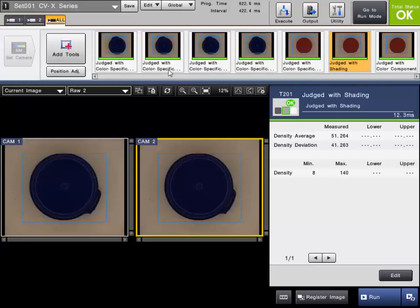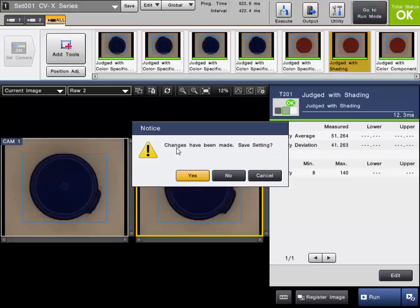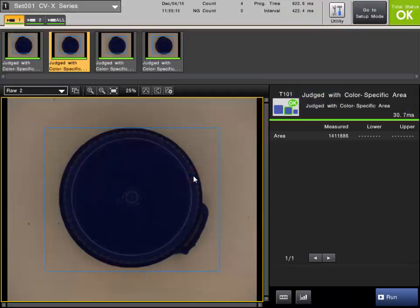To save your settings, simply click the Save button here at the top. Or when you go to Run Mode, if there's any pending changes, it will prompt you here and ask if you want to save the settings. If you want to save your current program settings, simply click Yes and the program has been saved.